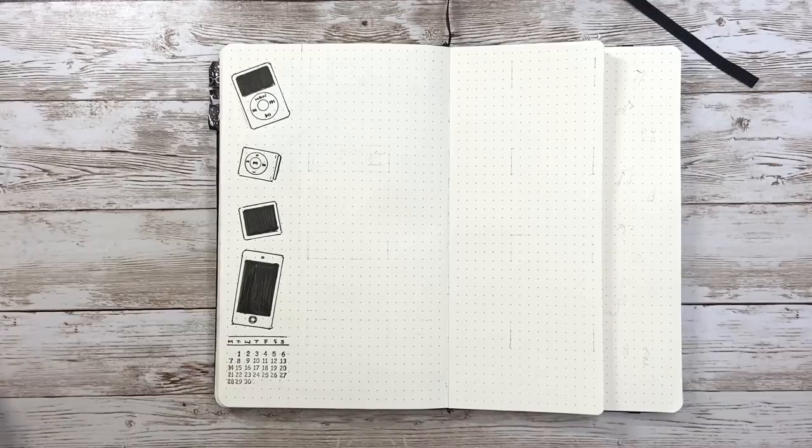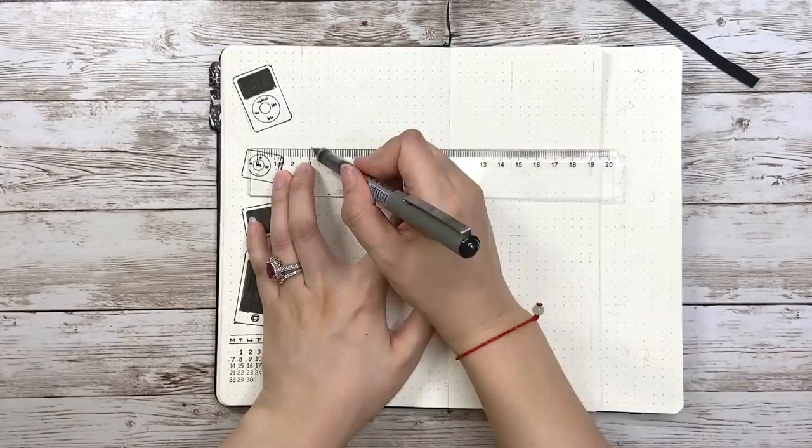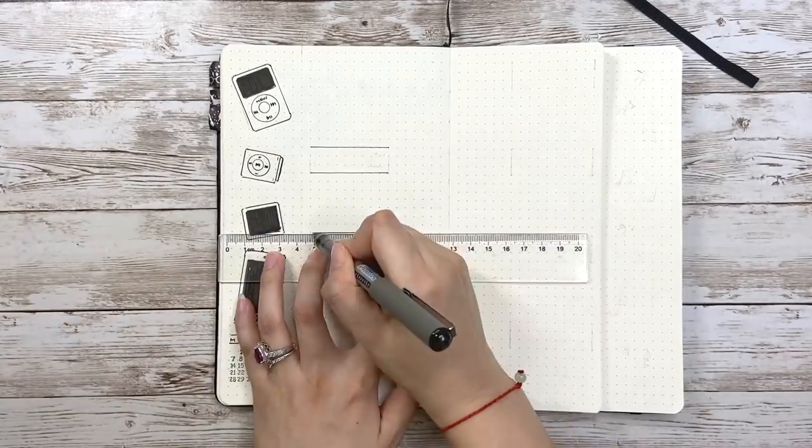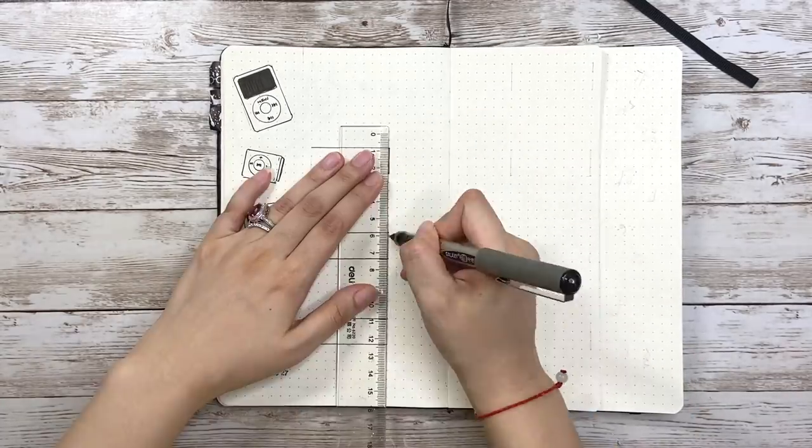Anyway, after adding a small calendar on the bottom, it's time to plan out the weekly layout.